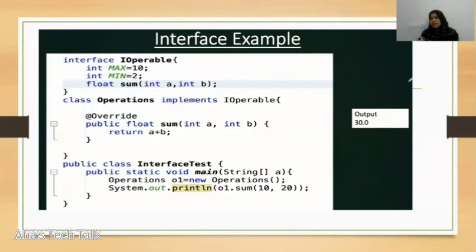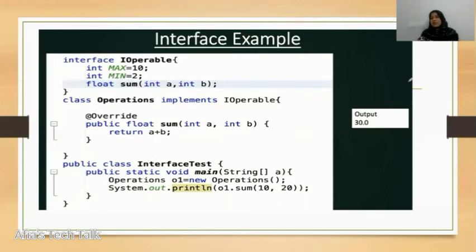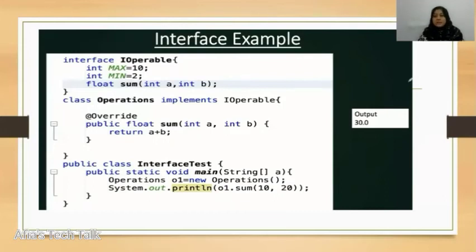We call the class using System.out.print. We call the operations object. We call the sum of 10 and 20, and we call the value. We also call the partial implementation of the interface.